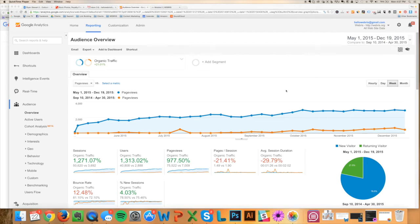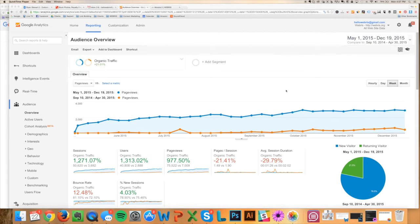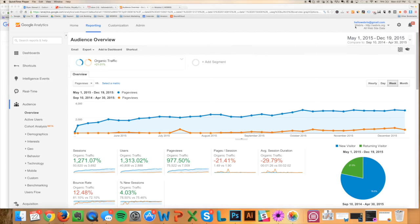Now before I get into showing you what the actual training looks like and all of the amazing content included in there, I want to show you something that you just can't argue with, right? And that's data proof. So what I have here is my Google Analytics account for my personal agency website, Webris.